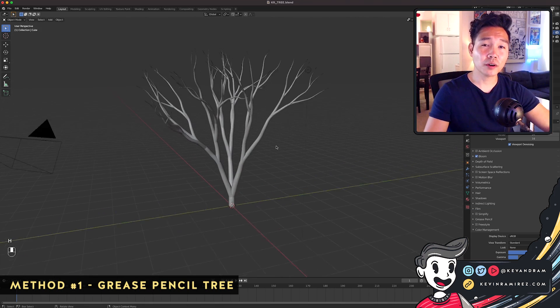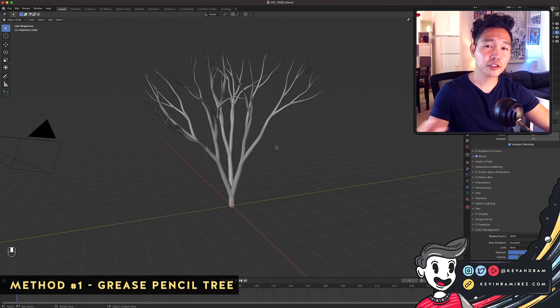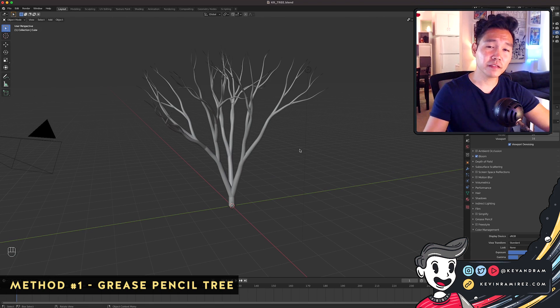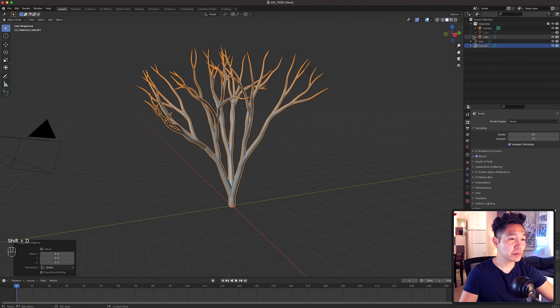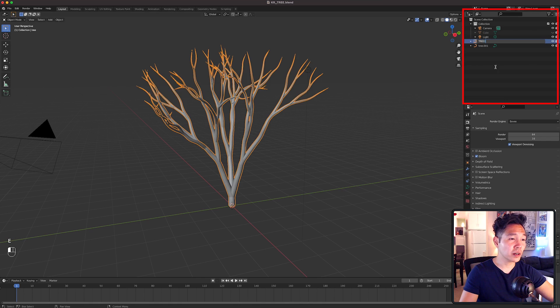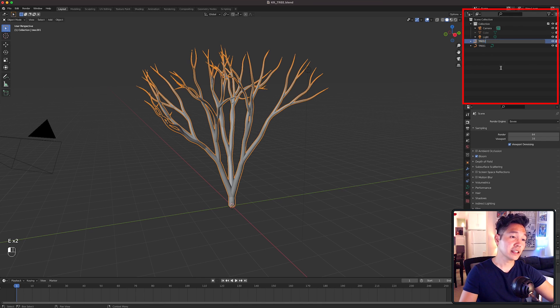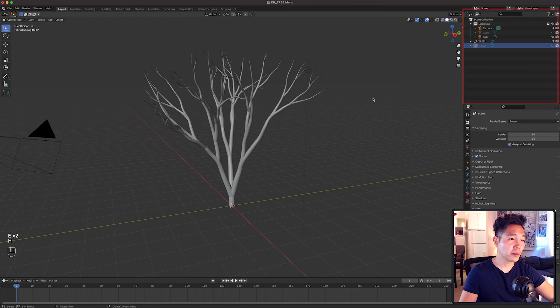So I'm going to show you the two methods to achieve this tree and this one is the first. Before we do that, let's duplicate this and name these Tree 1 and Tree 2 respectively. Then hide Tree 2 for now.